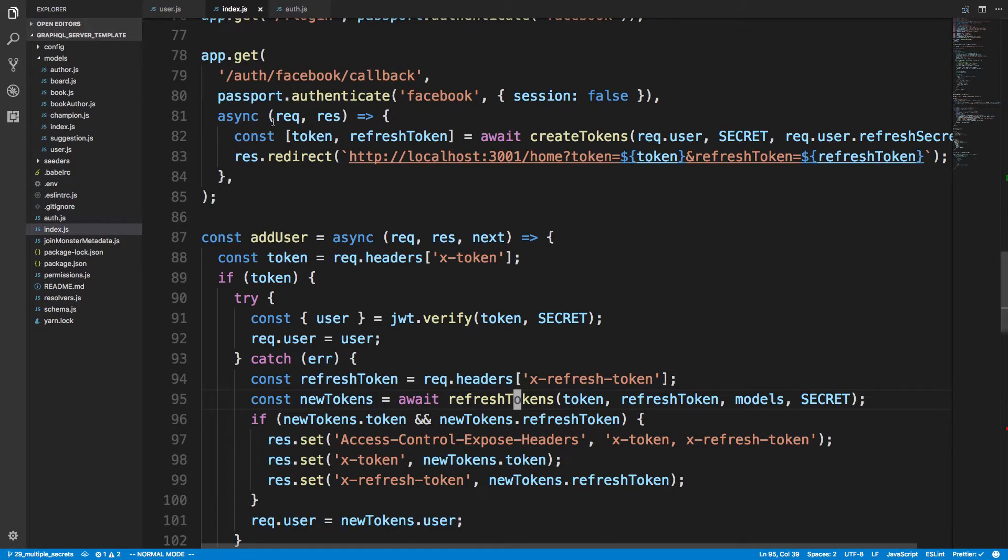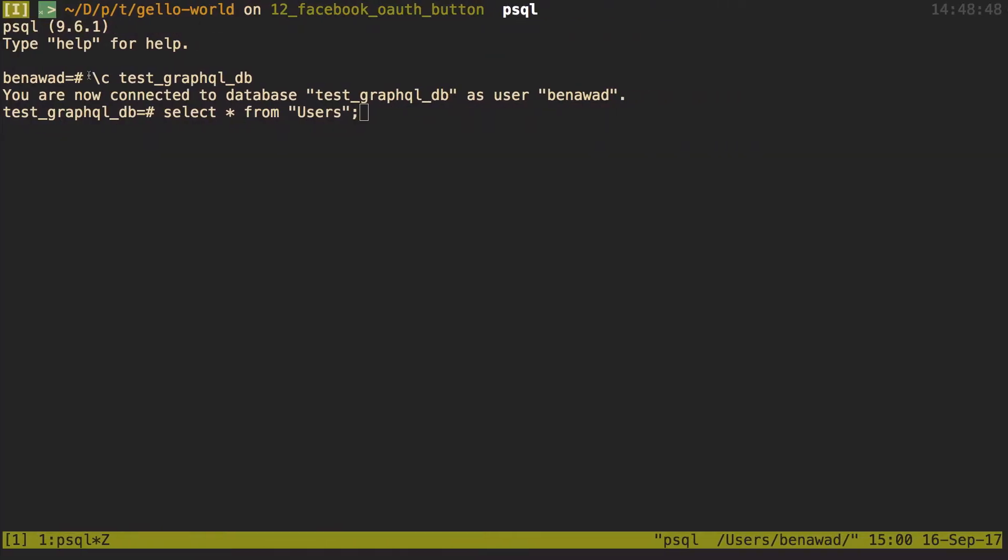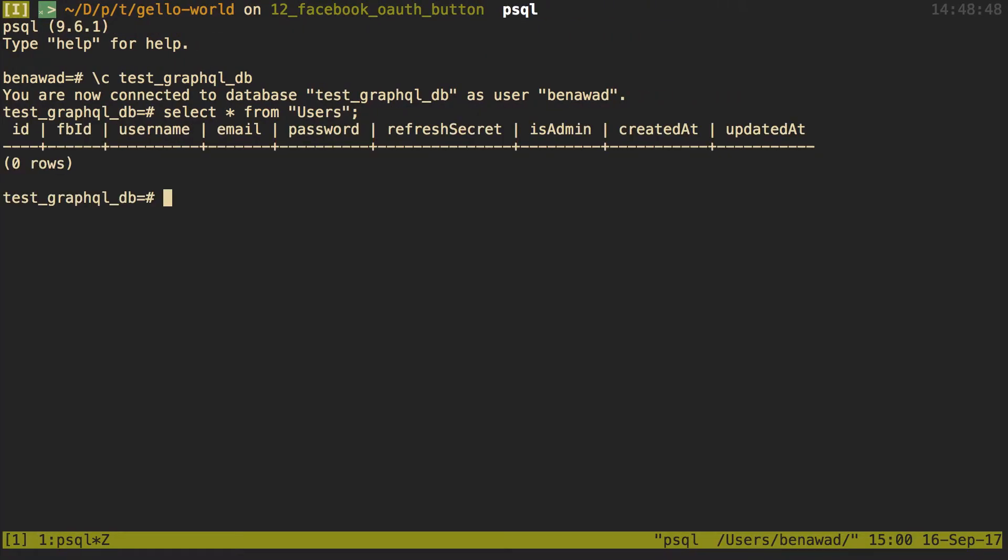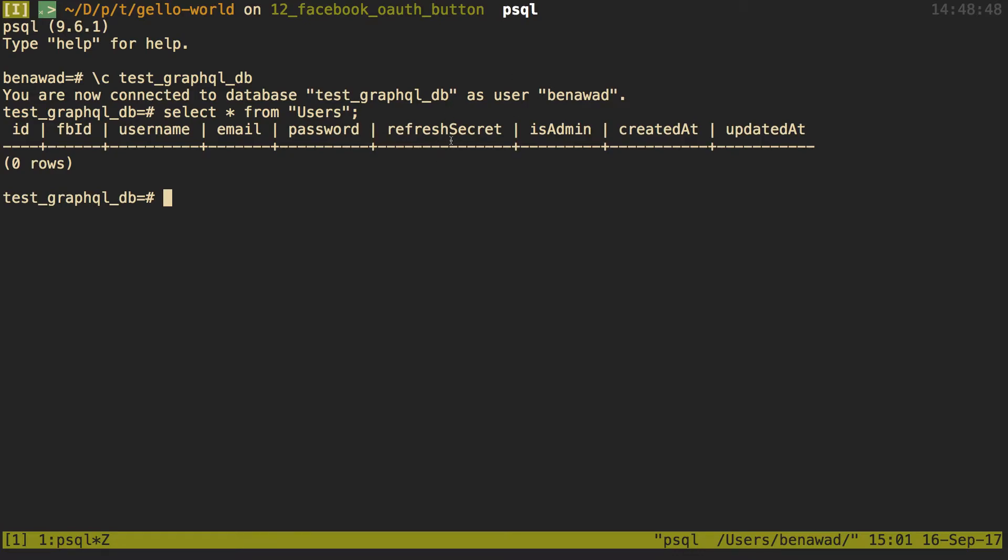Let's see this in action. Over here I'm going to click login with Facebook, but before I do that I want to show you guys the database. Right now there's no users in it. I just selected all from my users table. You notice here's the refresh secret column that we created.